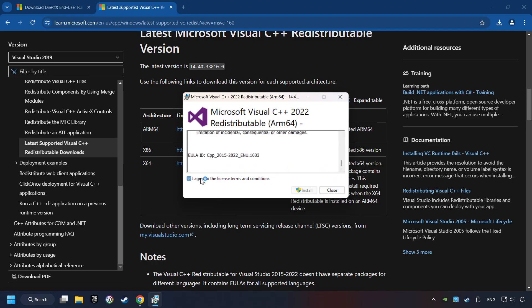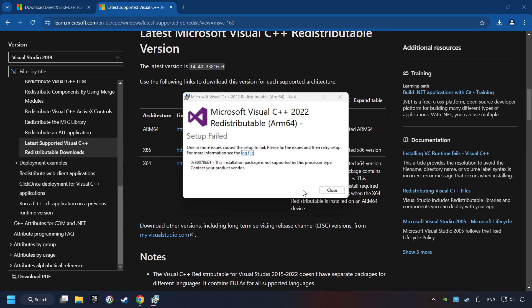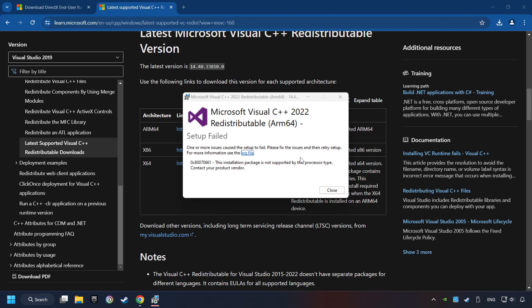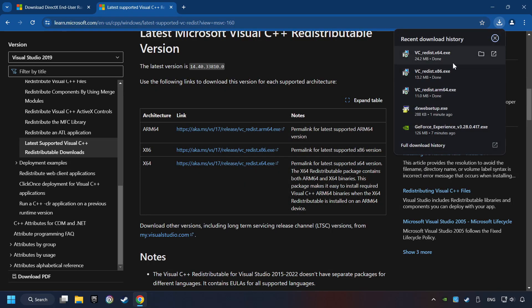You have to accept the license and click on the Install button. If you fail to install one of these files, please don't be worried. It may not support the processor, but the other files will definitely work. Click on Close.